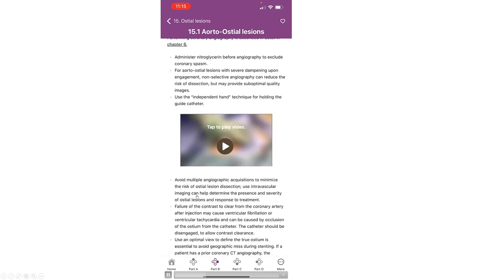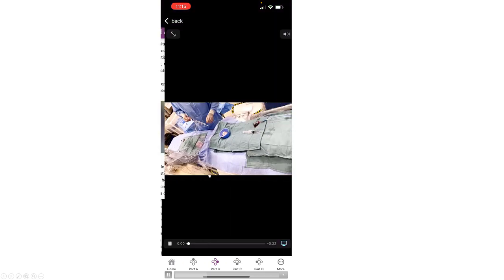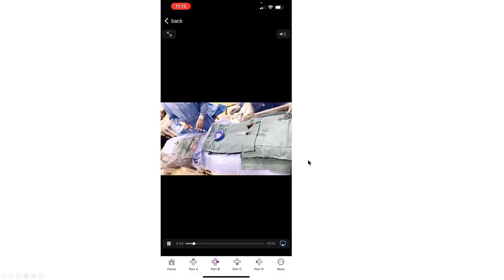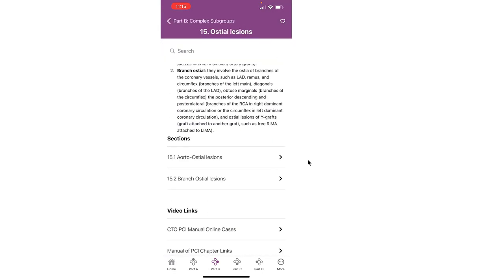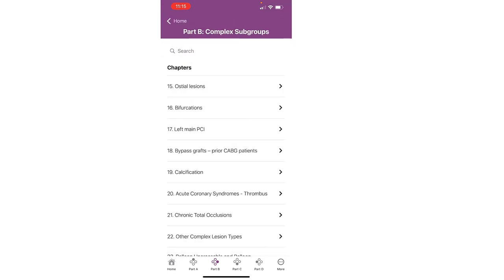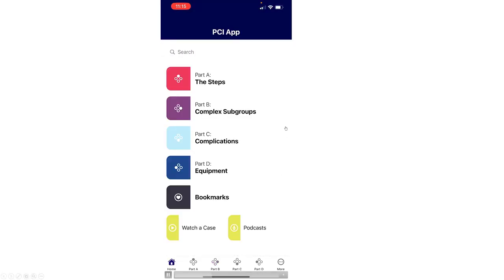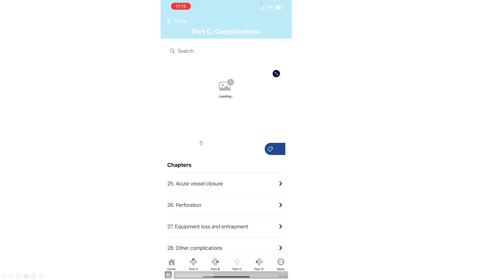And also, there are videos again for various parts. For example, this video describes the independent heart technique. Moving back to the third segment, now we are at the complications.